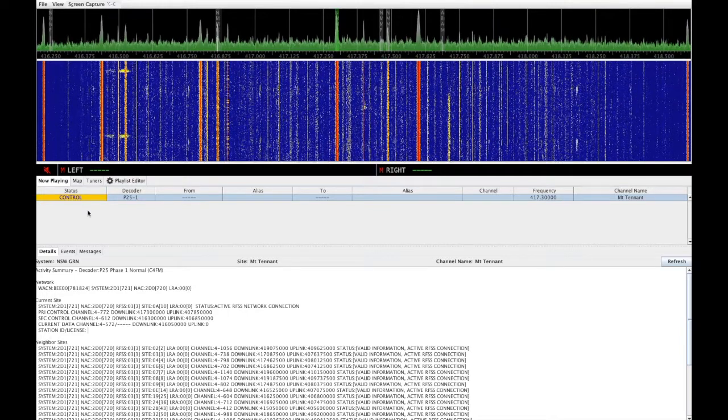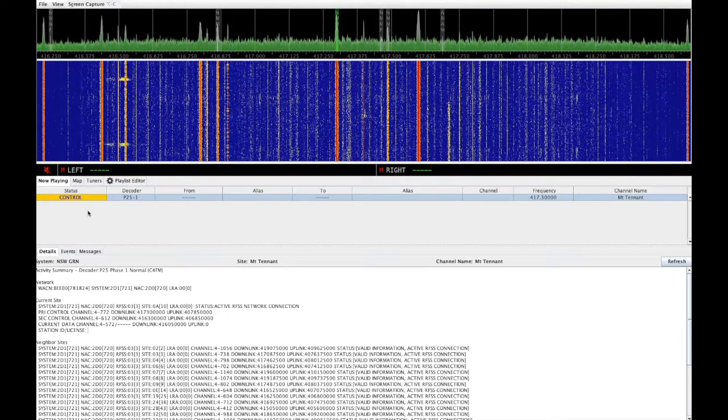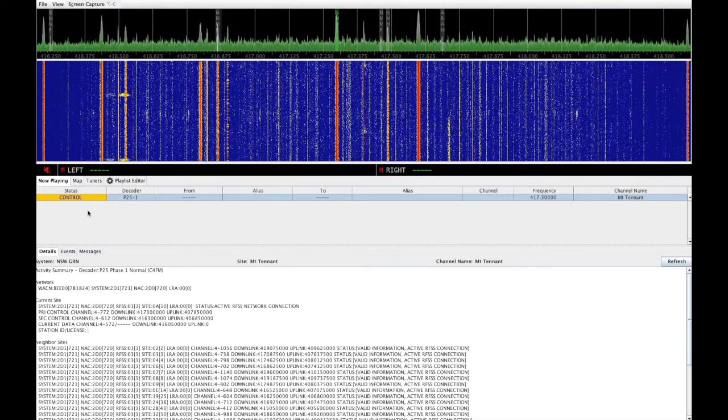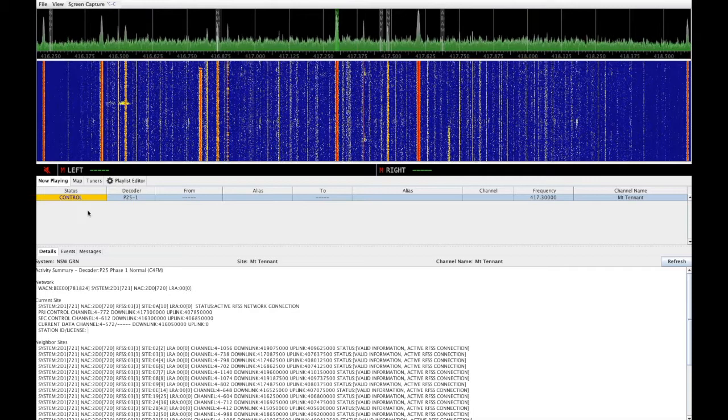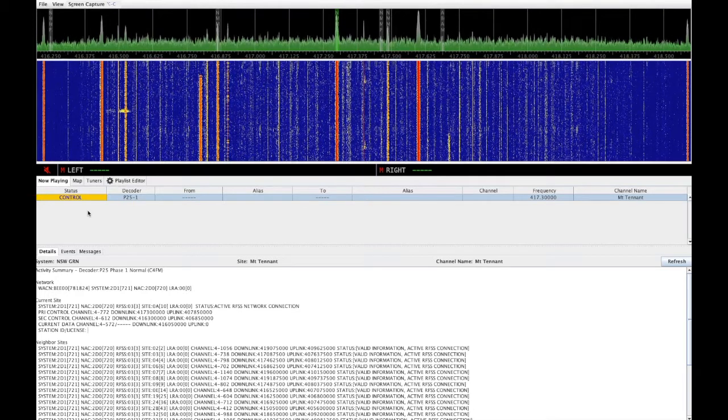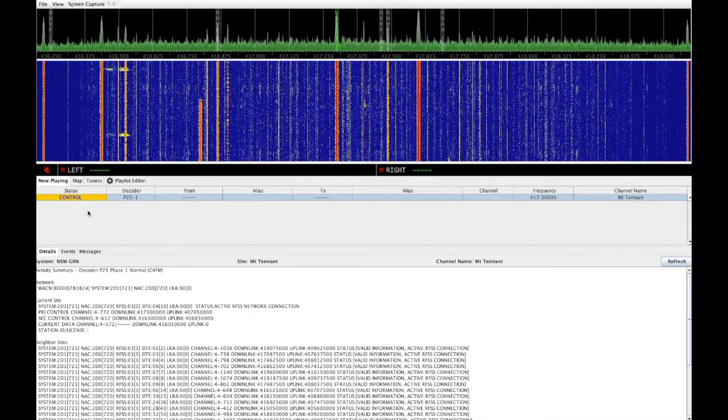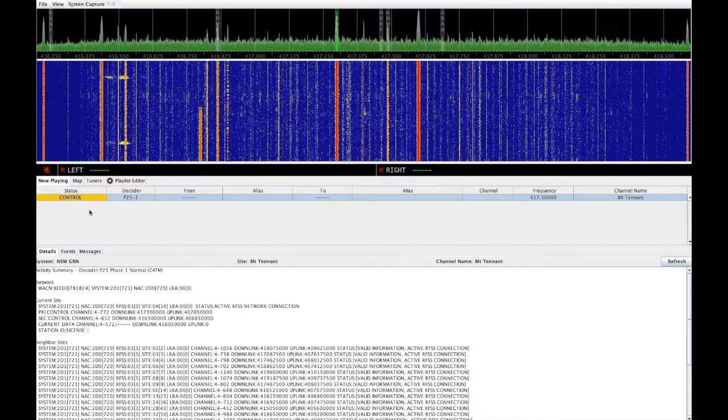The map tab is used to display tracking information for protocols that provide a vehicle location. This doesn't work for P25 at this time, so for now we can ignore it.